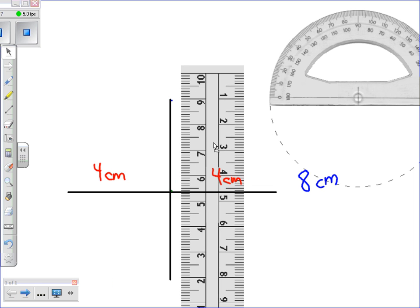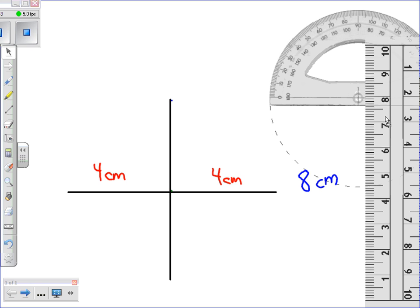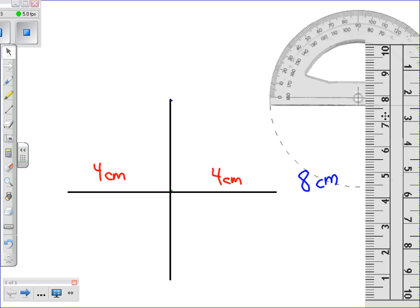Now we move our ruler, and the last thing we need to do is make the notation that this is a right angle at 90 degrees.